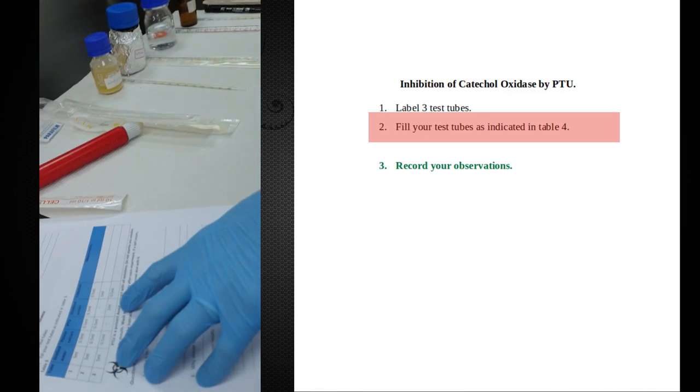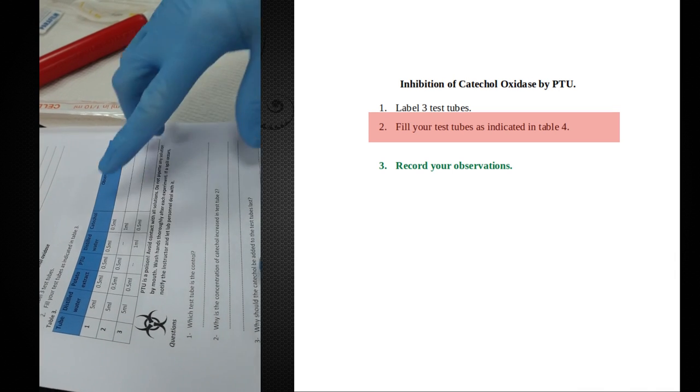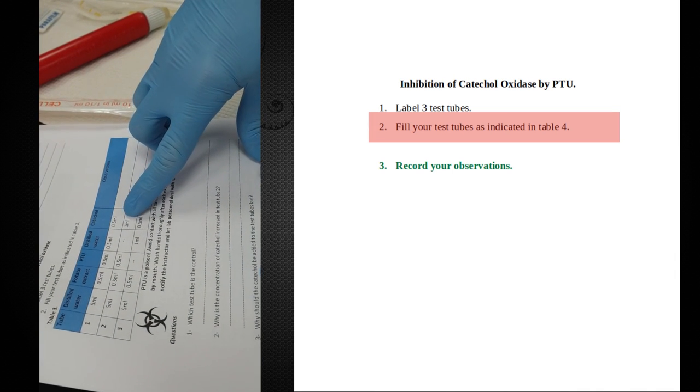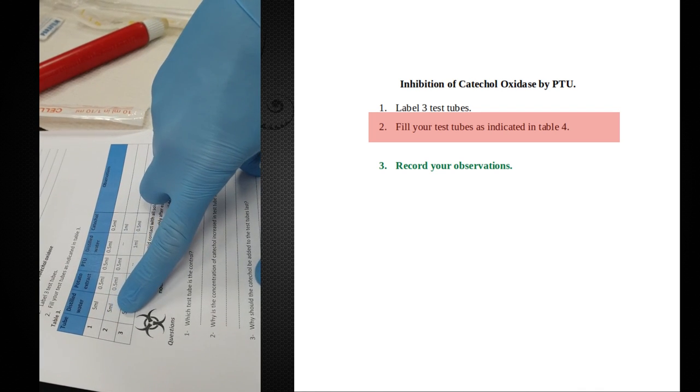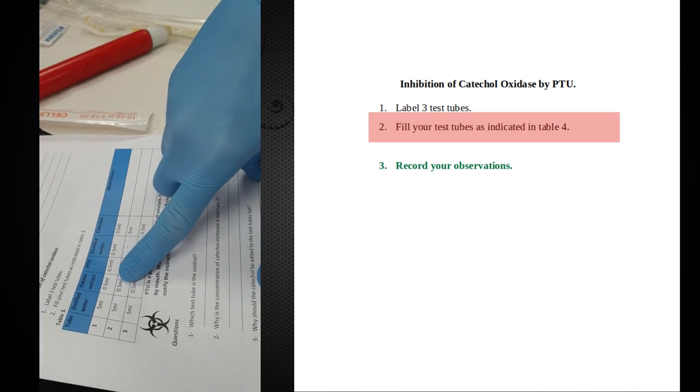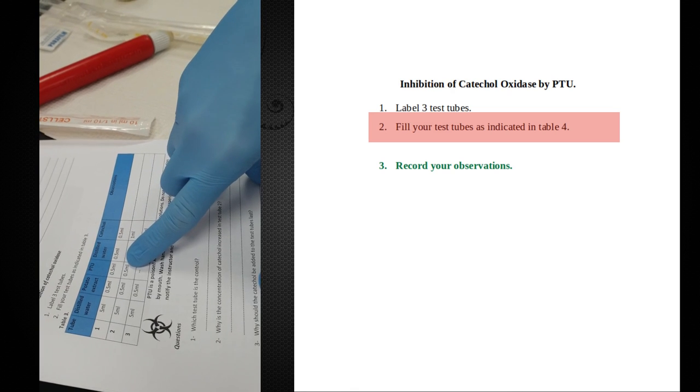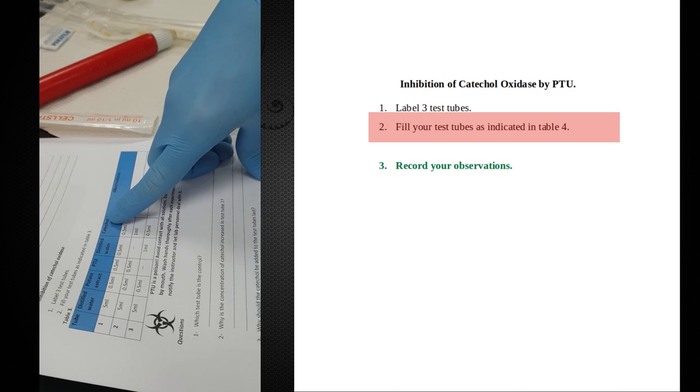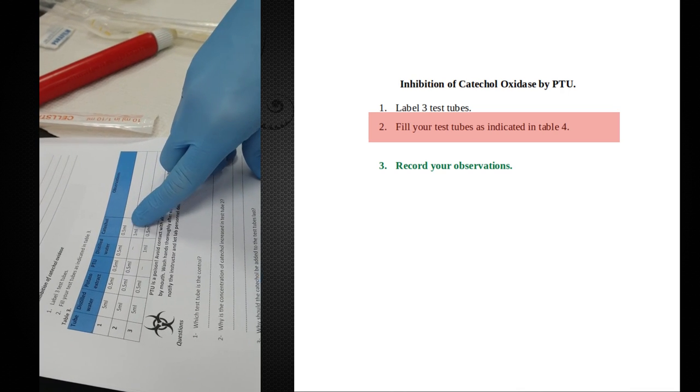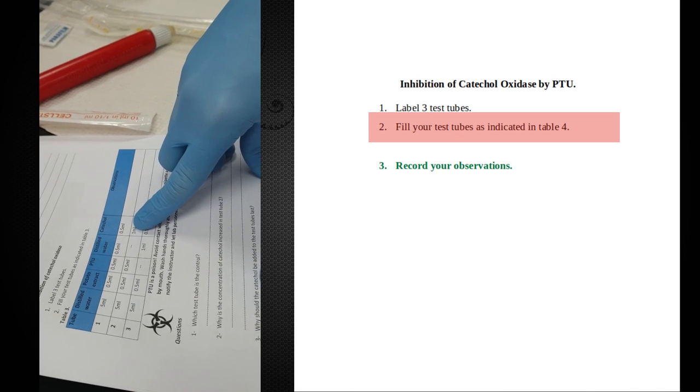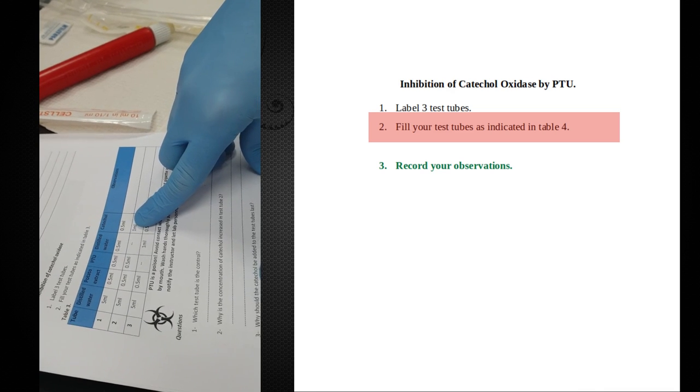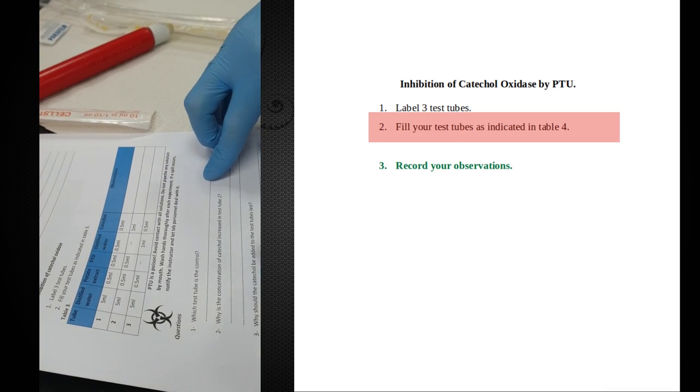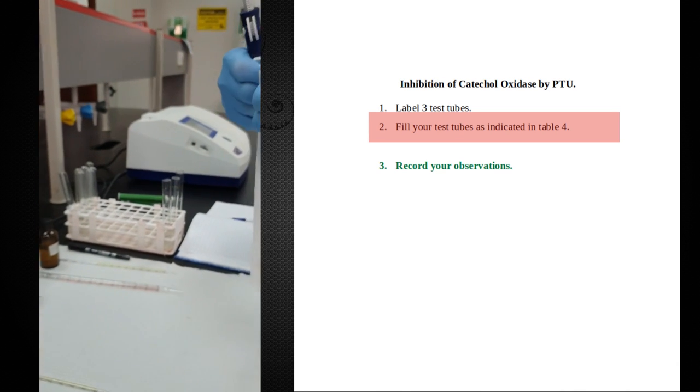Now we have the table almost completed. We just need to add catechol. Notice that tube one gets half a milliliter of catechol, tube two gets one milliliter - we're doubling the amount. The rest of the components are exactly the same - same volume of potato extract (enzyme), same amount of inhibitor. The only difference, ignore the water since it doesn't affect the reaction, is how much catechol you're adding. Here half a milliliter, here one milliliter. Doubling the amount will allow you to figure out if you're looking at competitive or non-competitive inhibition. We're going to add catechol to all three tubes, and then the reaction will start.